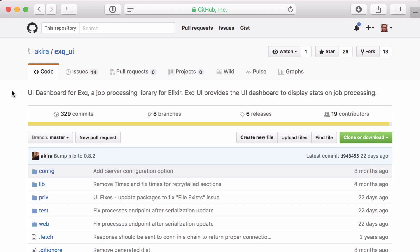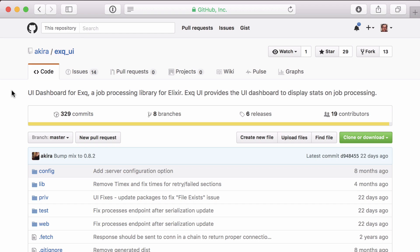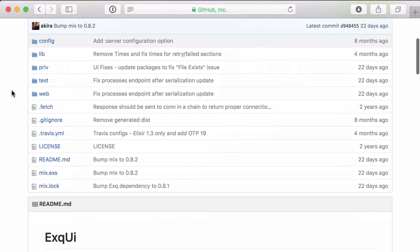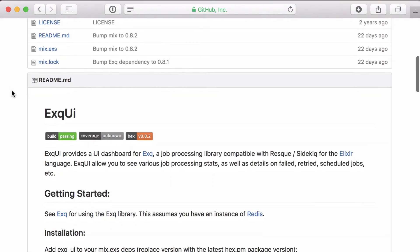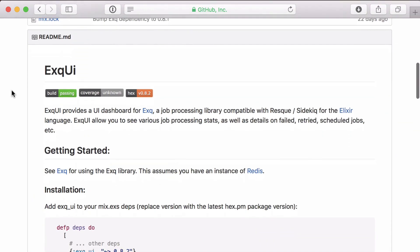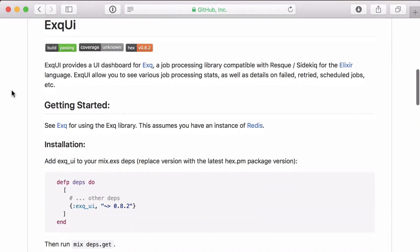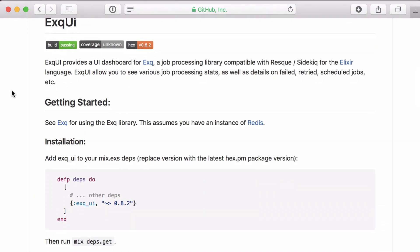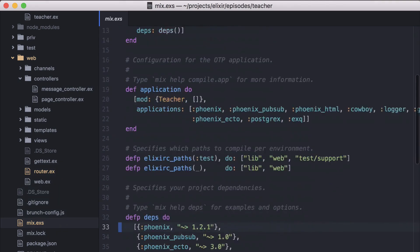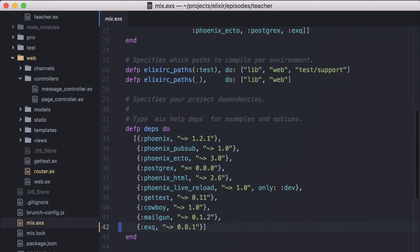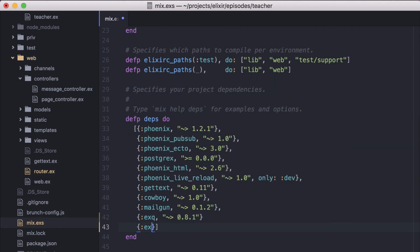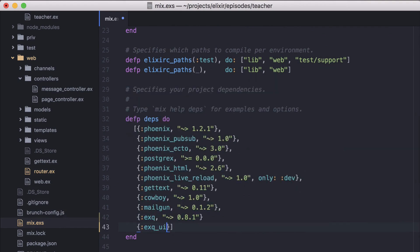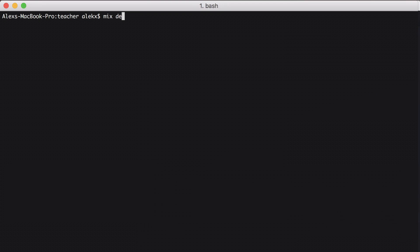Now another great feature of using XQ is that we can bring in the optional XQ UI library, which provides an interface where we can easily view different stats on our jobs. To add it, we'll go back to our mix file and add XQ UI as a dependency. Then we'll download our new package.